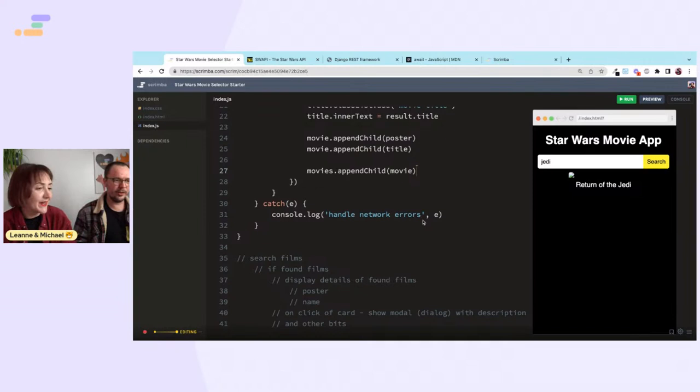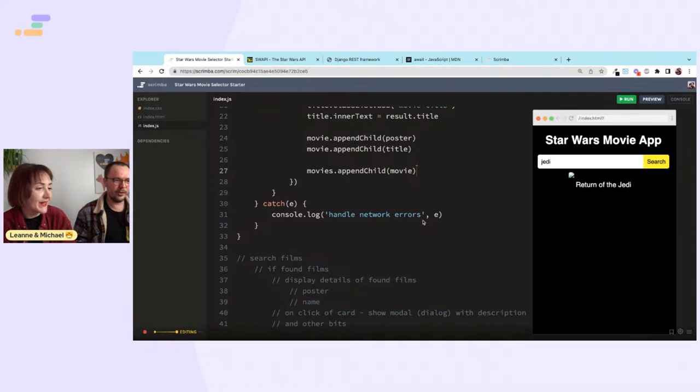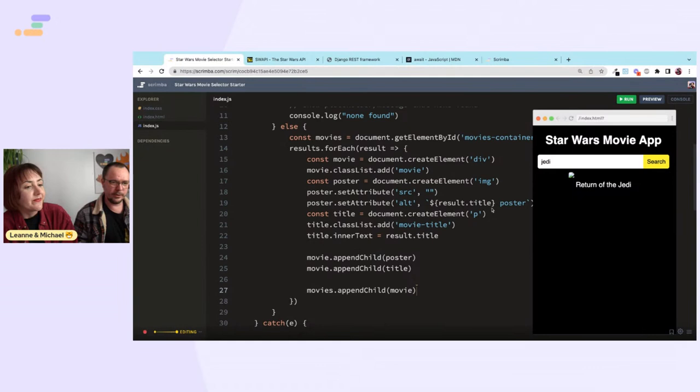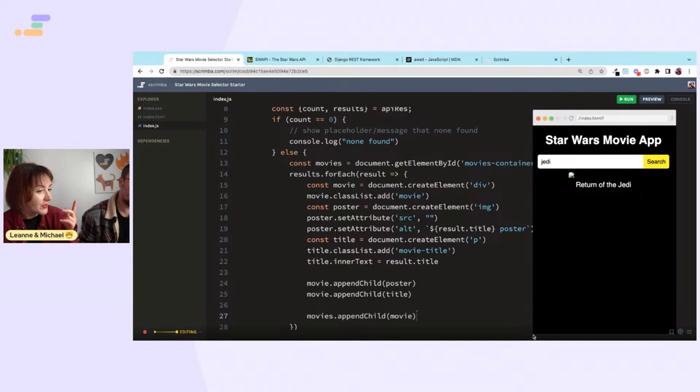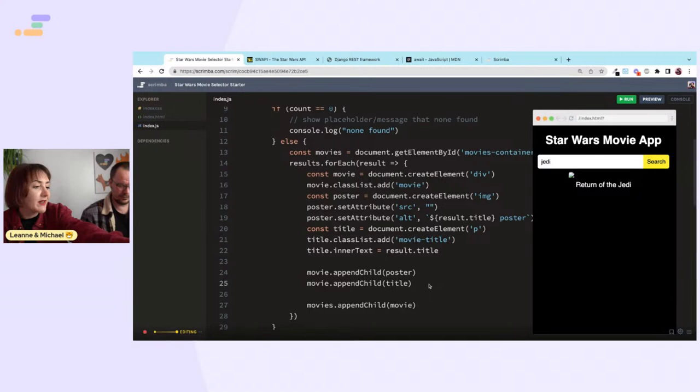We still need to sort out where to get the images. Wait — is 'Return of the Jedi' showing as the alt tag or as the title? Either way, one of them isn't working because it should appear twice — both as the title text and as alt text.